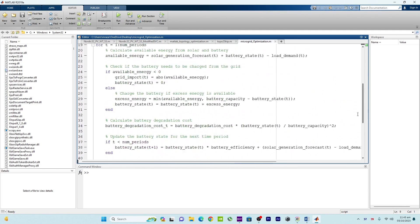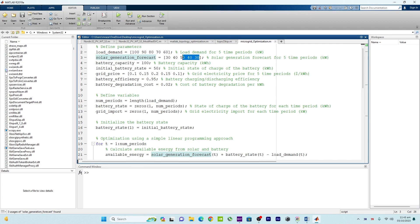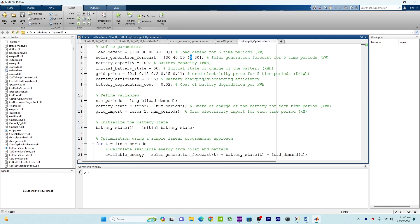Let's get started. At the start we have load demand for five time periods and a solar generation forecast. Let's assume we divide eight to ten available solar hours into five time intervals. For the first interval we have 30 kilowatts of solar generation. Around 9 AM we have 40 kilowatts for the second interval, and the third interval around noon, with two more intervals following.